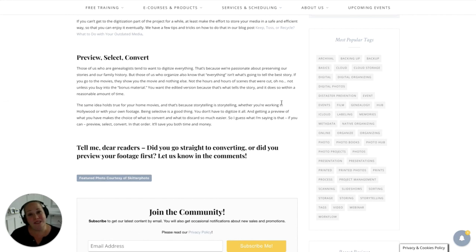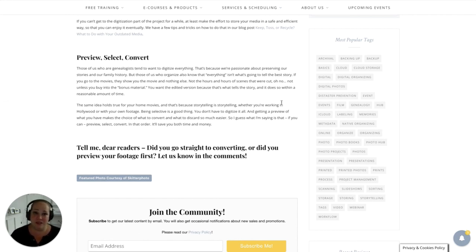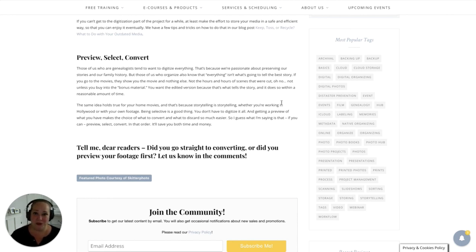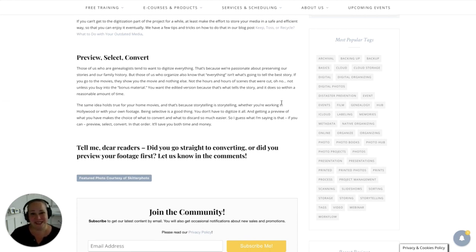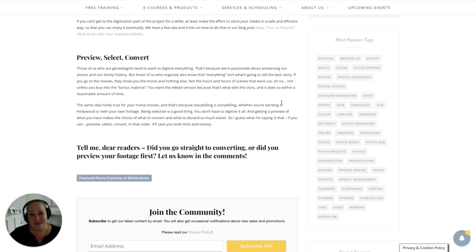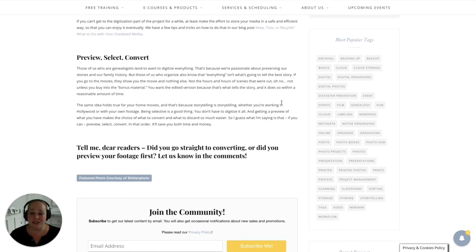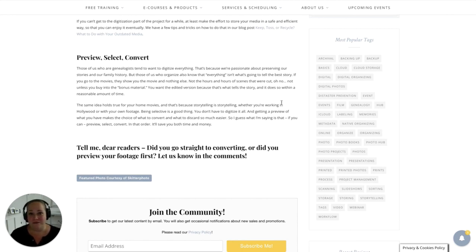So I hope that was helpful. So preview, select, and then convert. If you can, take advantage of some of these easy tools for previewing what's on your old media before you get it converted. And get those memories digitized as fast as you can. If you want more tips like this, be sure to follow my channel and subscribe. Click the little bell so that you get notifications anytime I post something new. And then visit me over at organizingphotos.net for all the latest tips and tricks. All right. See you next time.